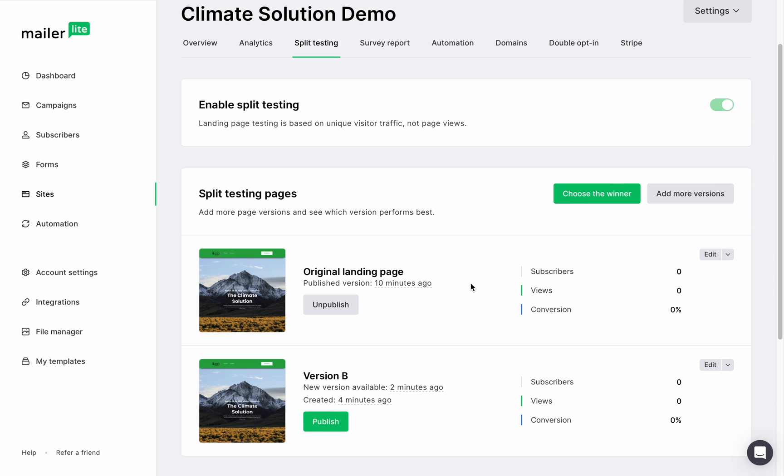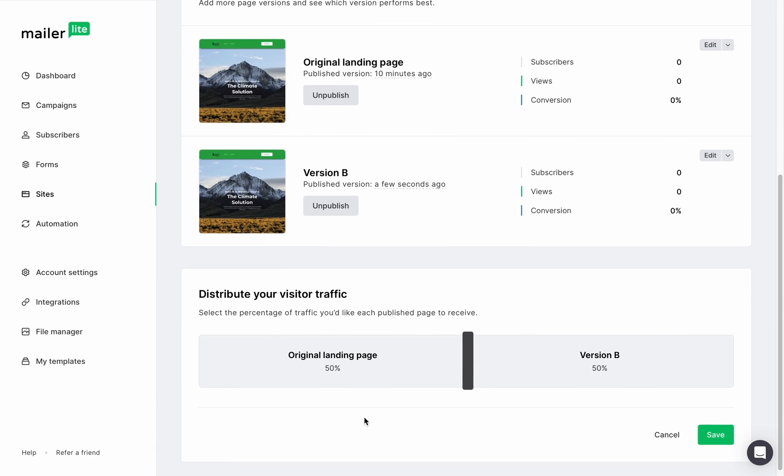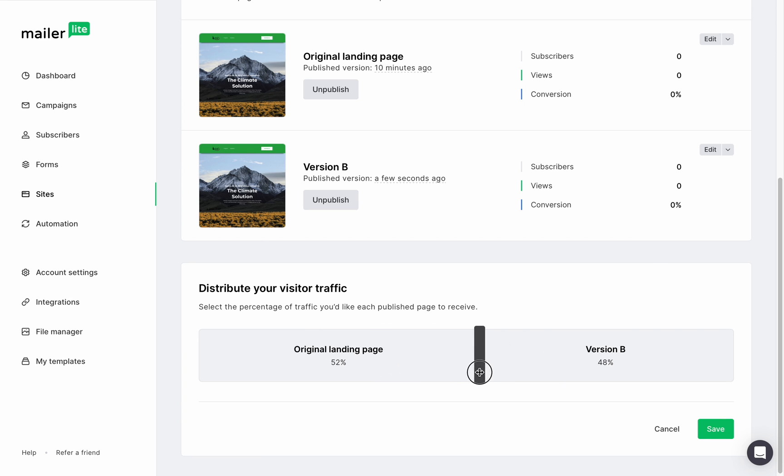then scroll down to see the option to publish the other versions of the landing pages and scroll further down and you'll see distribute your visitor traffic. Here you can drag the divider to select the percentage of traffic you want to direct each version. By default, traffic will be distributed equally.